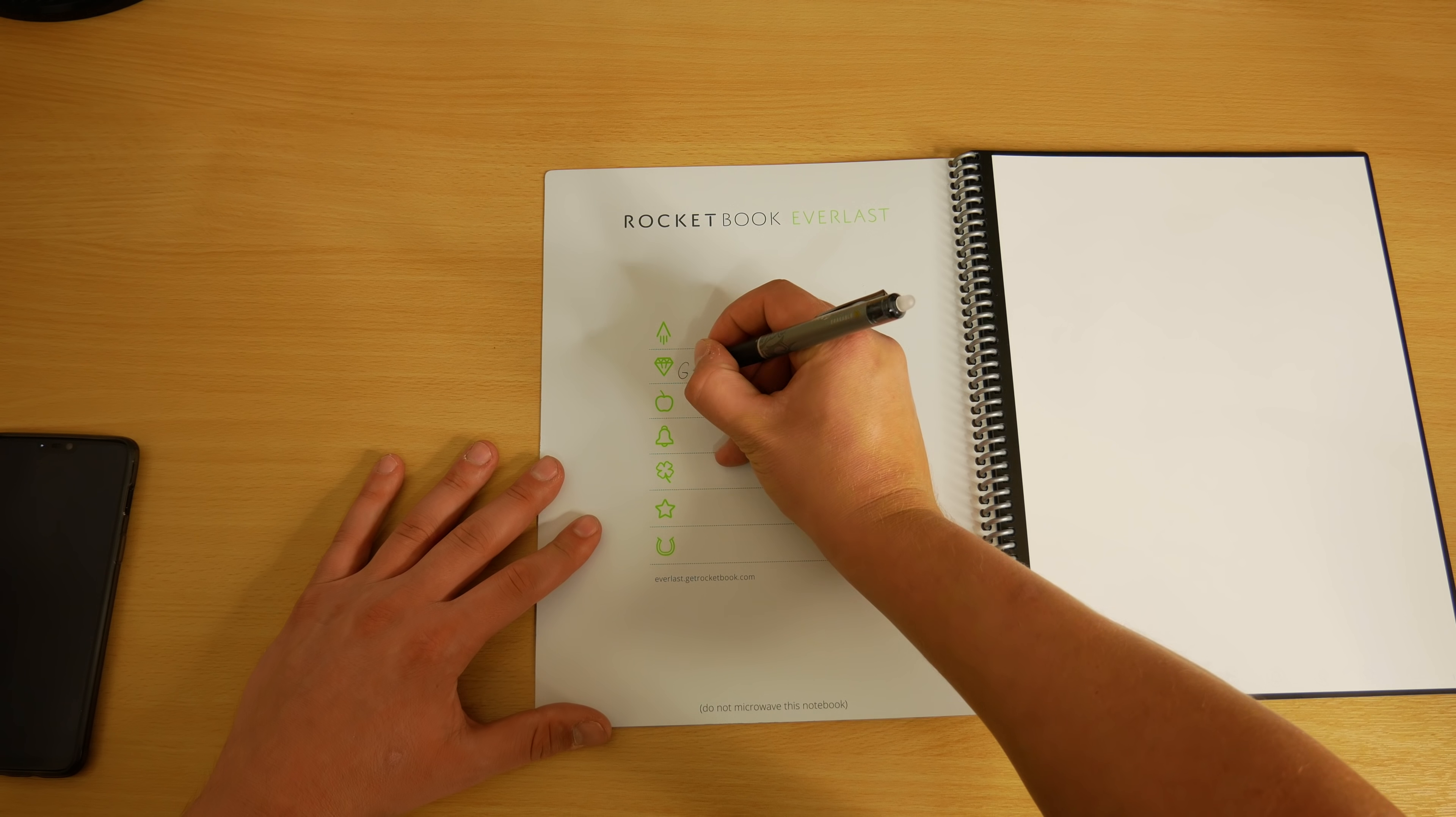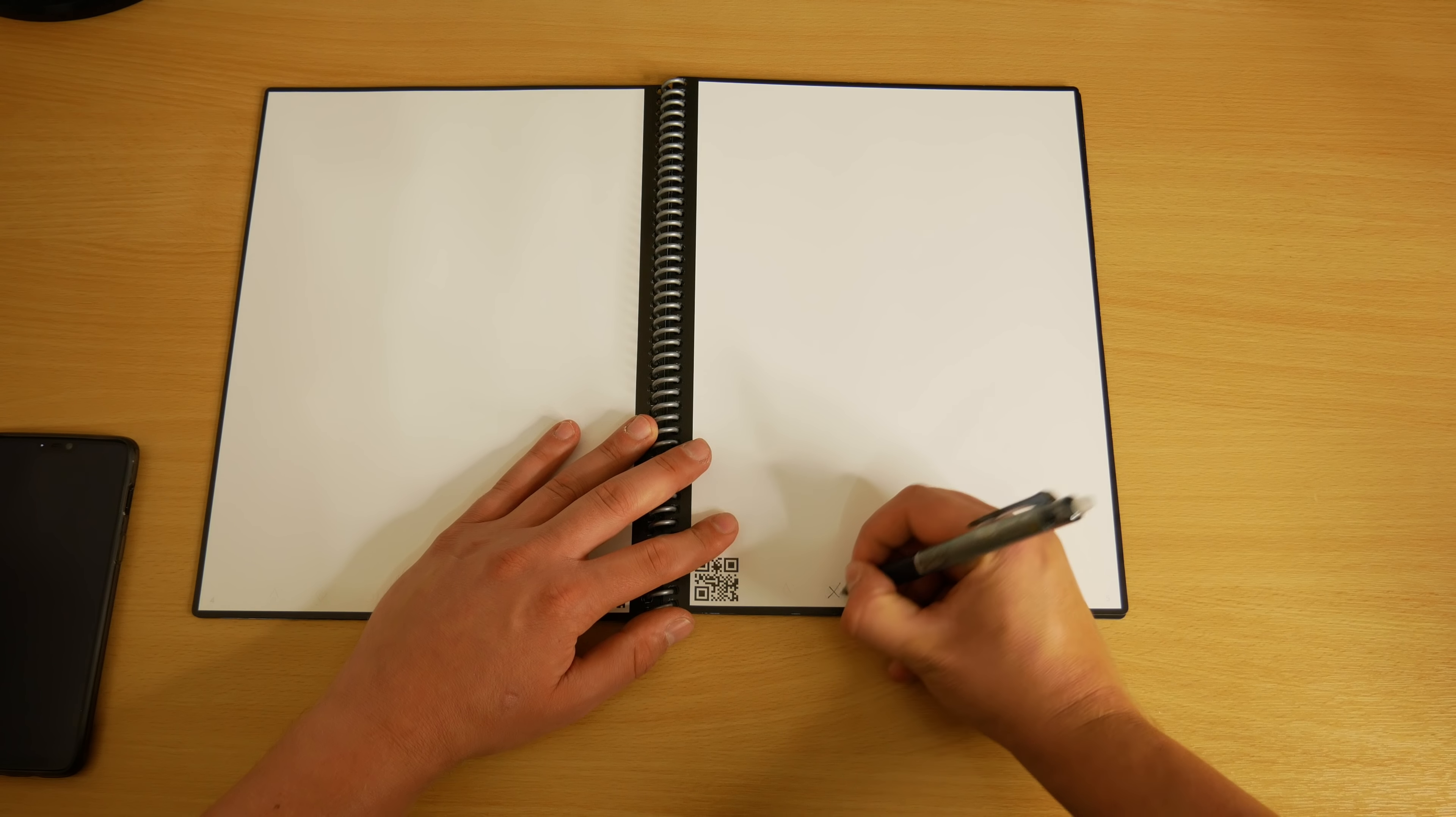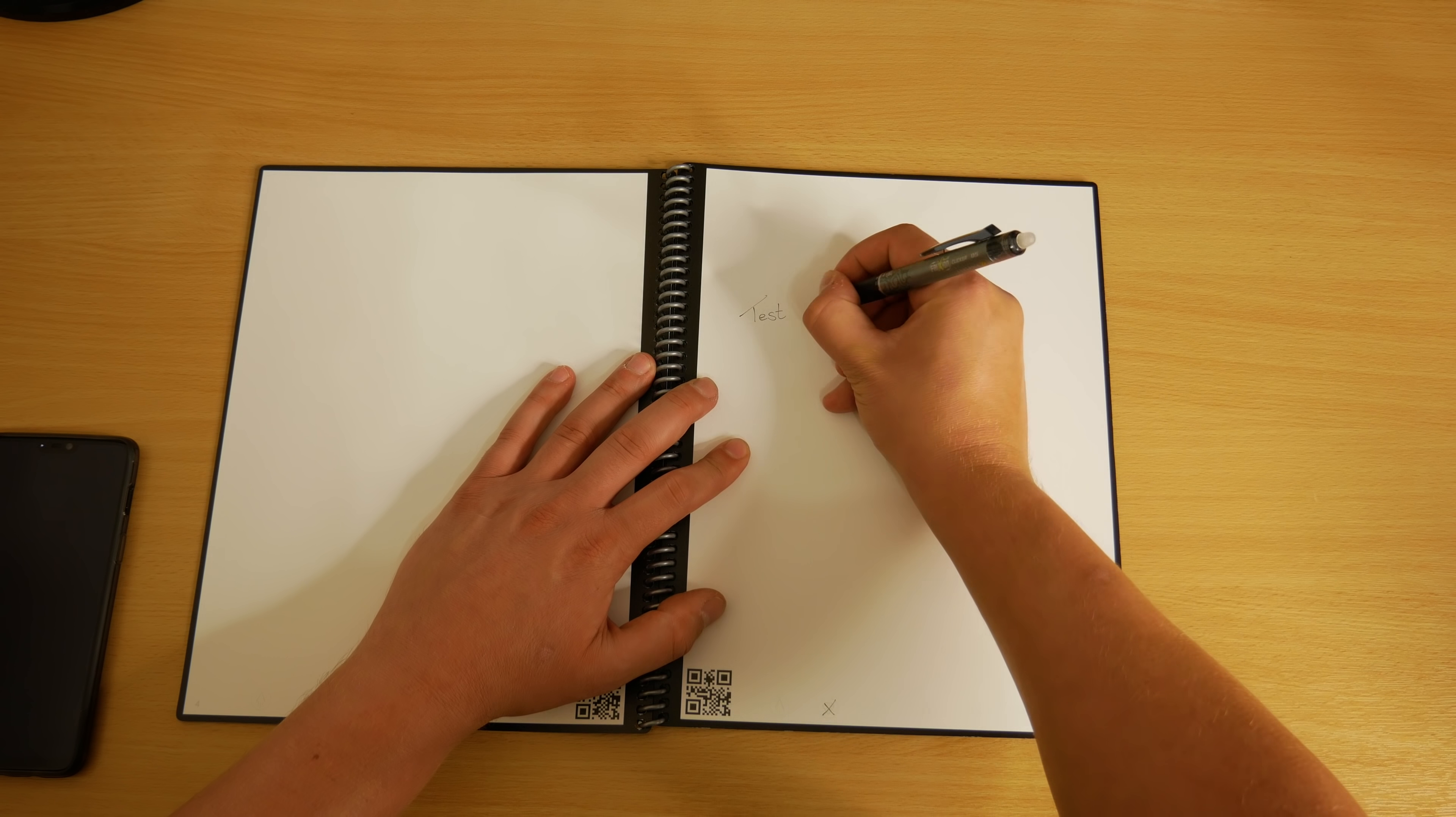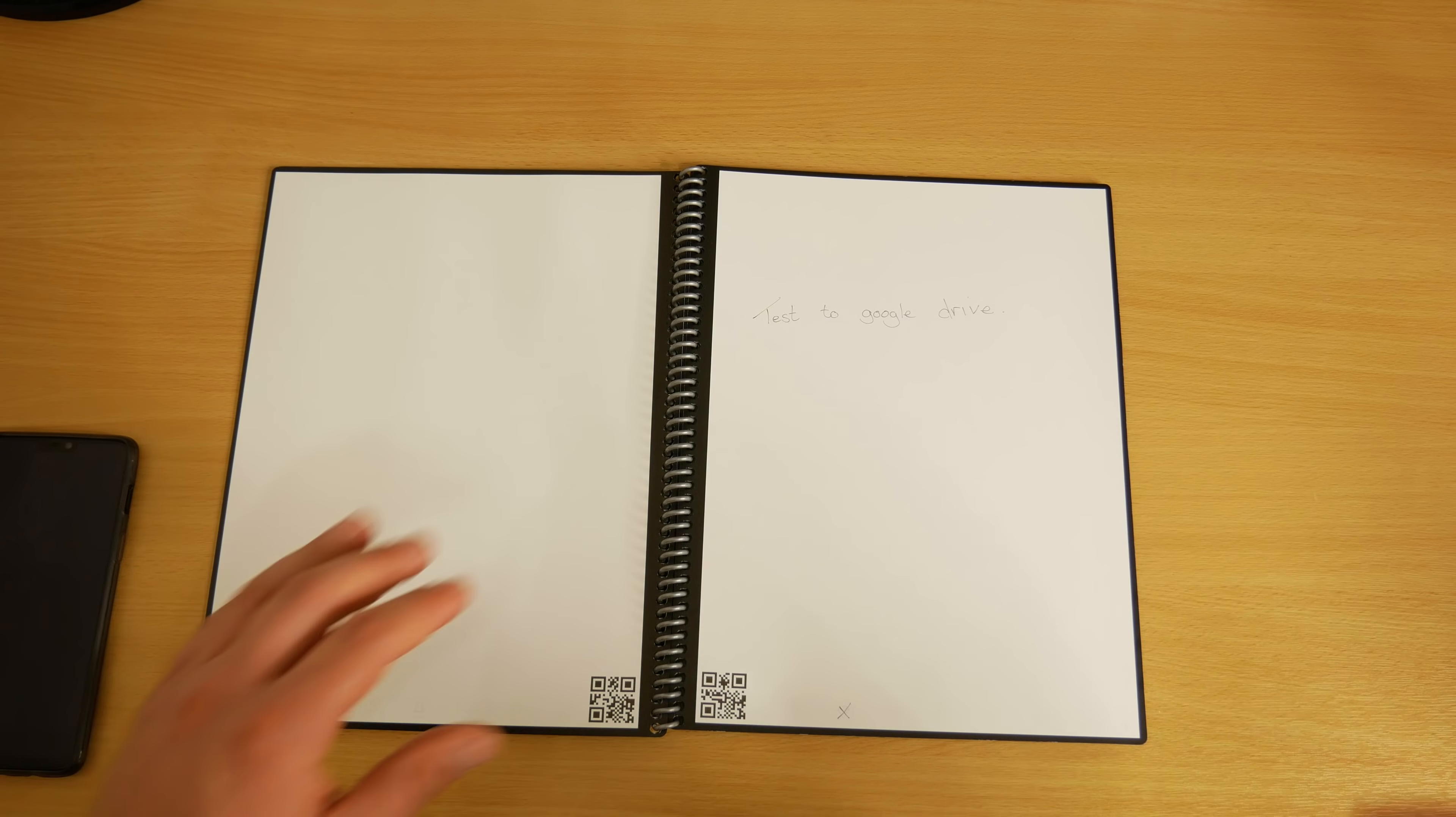On the page you're writing on you simply put a cross over the symbol at the bottom of the page, then when you scan it in using the application it will automatically send it there for you.